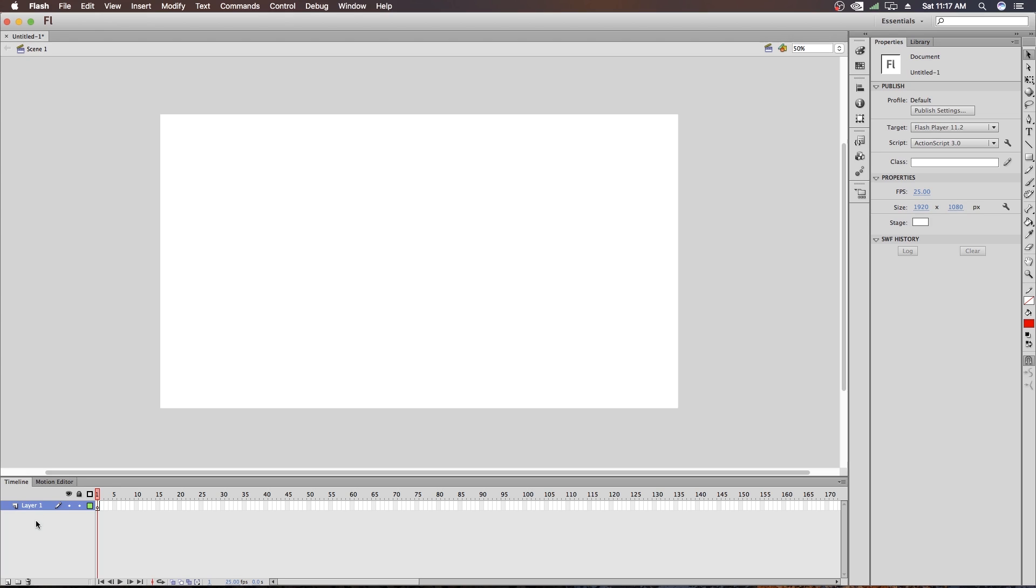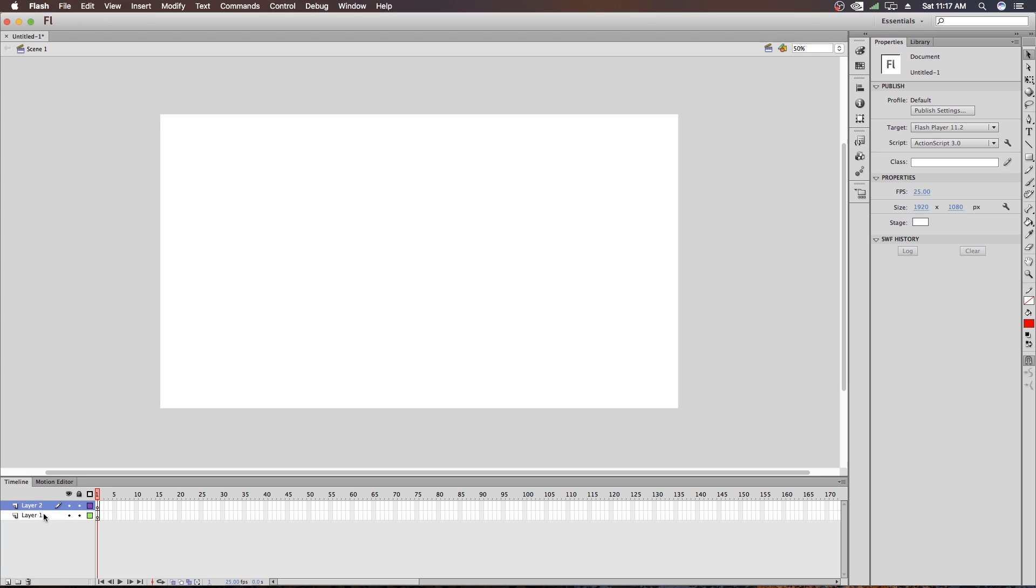When you animate something, you have to place an object on the top layer if you want to show it in front of other objects. As an example, I am creating two objects on two different layers. At the bottom left corner, you will see an icon which says New Layer. If you click on it, it will create a new layer.